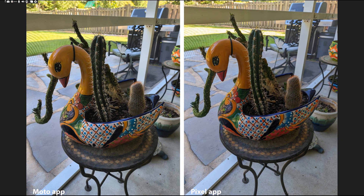This photo was taken outdoors but on a screened-in porch, so it was fairly shadowy. Overall, both photos look great. There's not too much of a difference, except that the swan's yellow is deeper colored on the Pixel, which is the accurate color, where on the Moto it's a lighter yellow. But overall, they're both excellent photos.